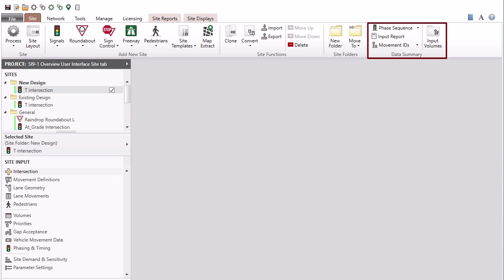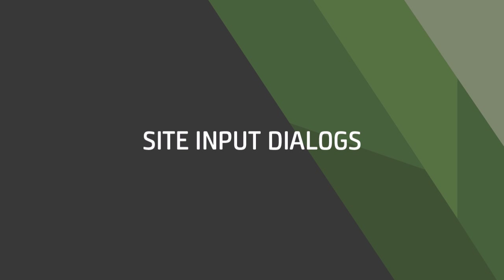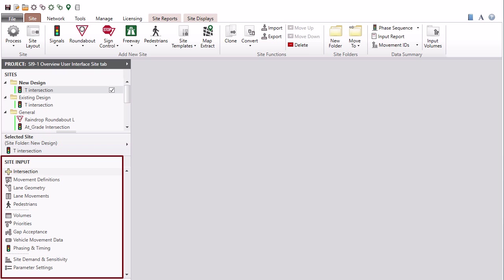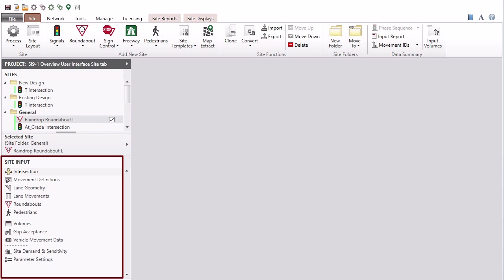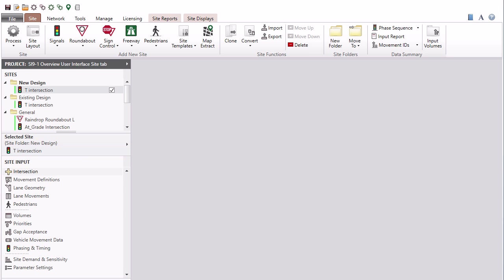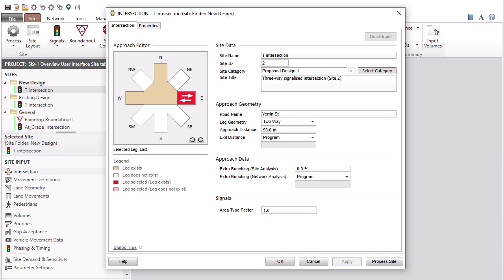The data summary group will open reports and displays for checking various input data specifications. The site input section displays the input dialogs for the selected site. Using these input dialogs, you will configure site geometry and specify all other site data. The available site input dialogs may vary according to the selected site type. Start your data specification with the intersection dialog, as the intersection configuration established here will determine the geometry and movement data structure used in all other dialogs.